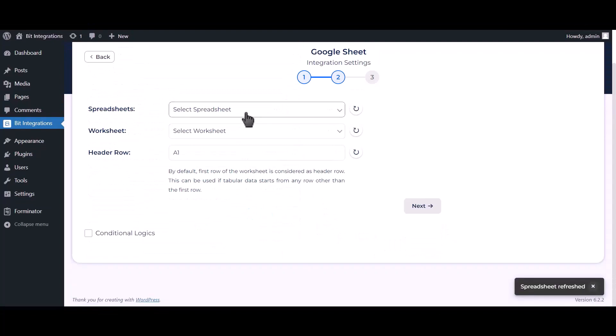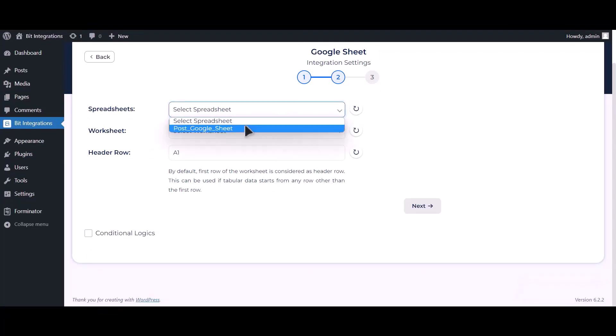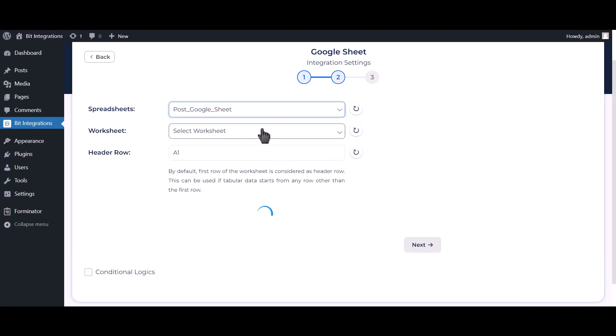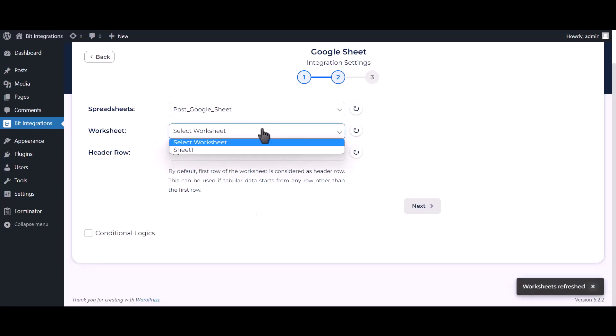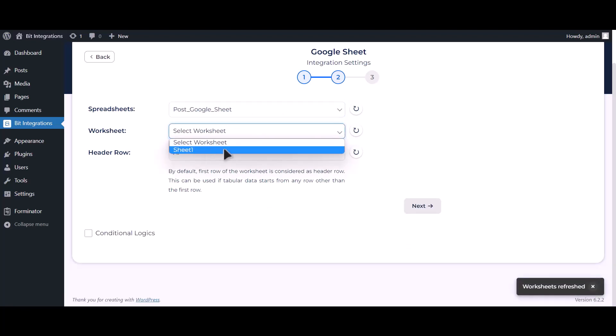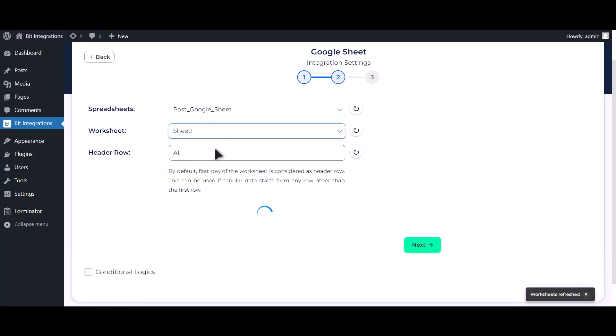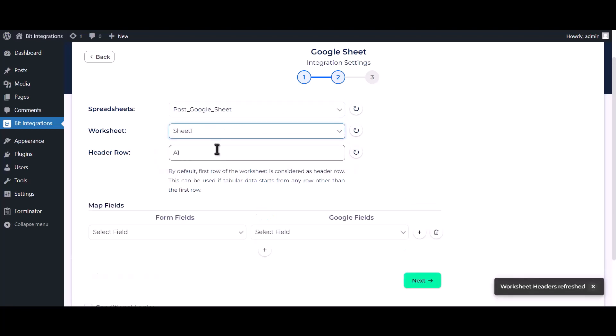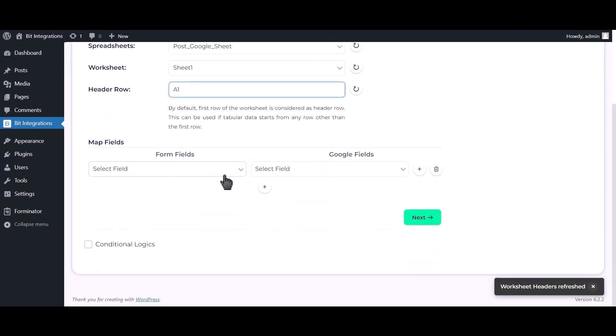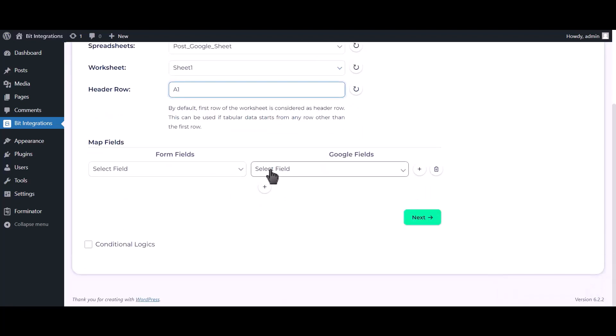Choose your spreadsheet, then choose your worksheet. Now map the fields.